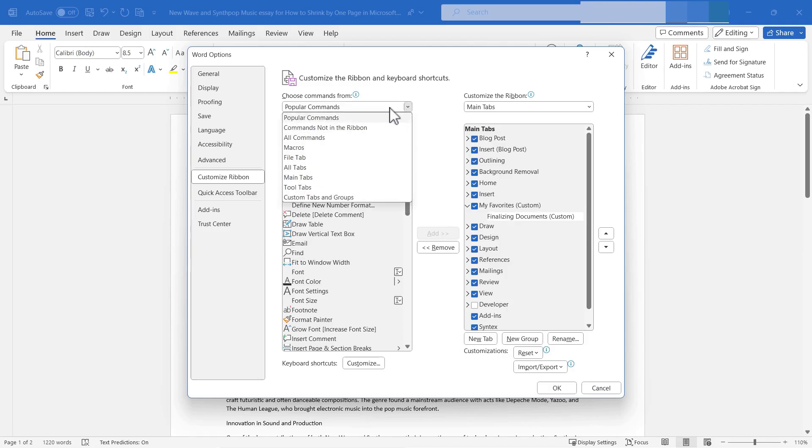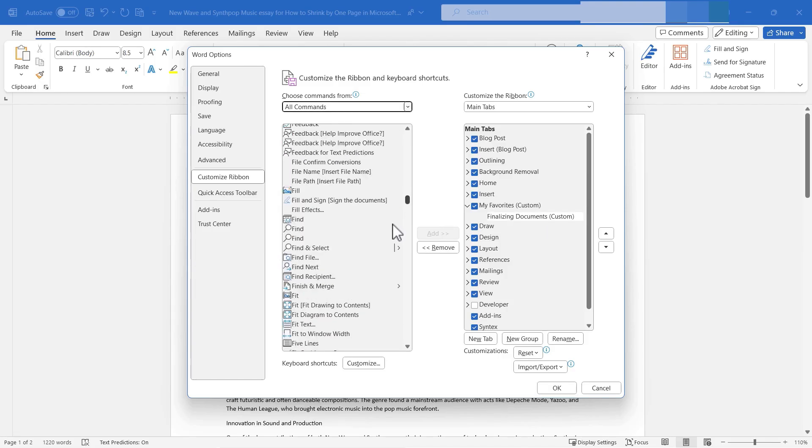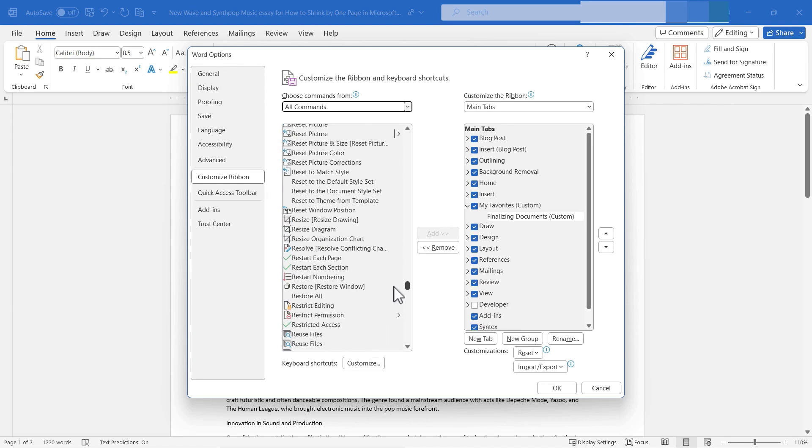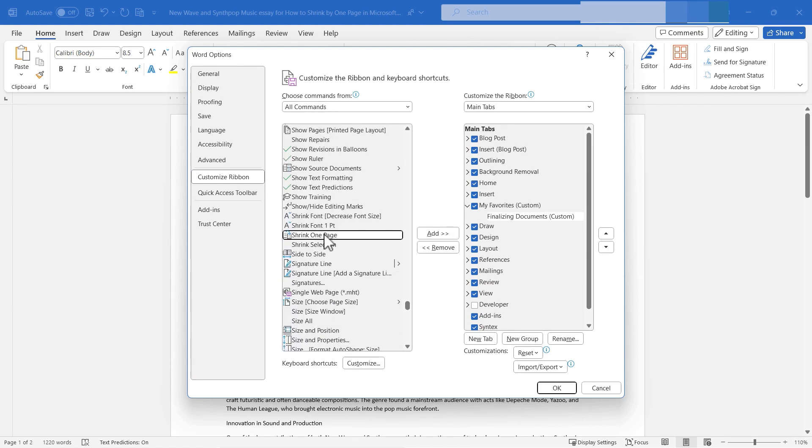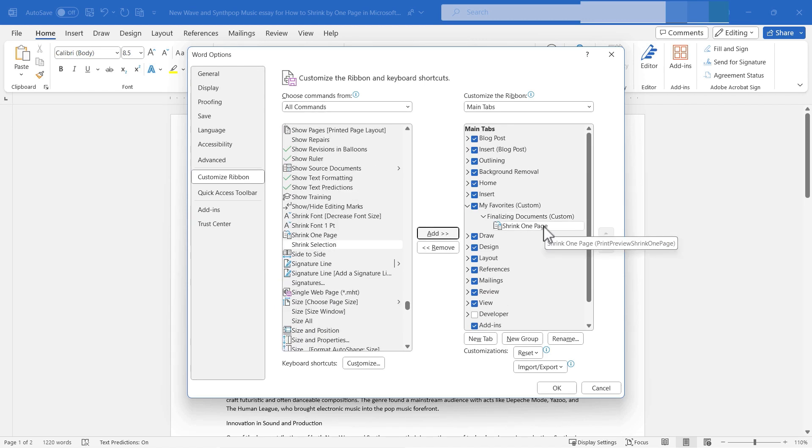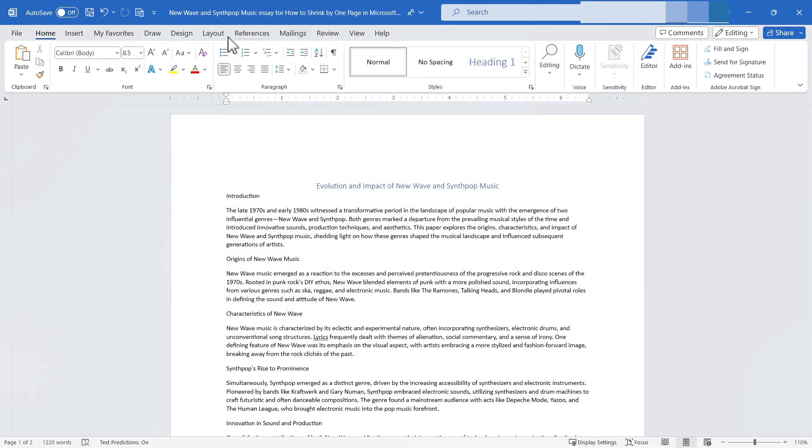And then I'll just go here to all commands here at the left and I'll browse down to shrink one page. There it is. And I'll click add. Now shrink one page is going to be part of a custom group on my own custom tab and ribbon. So I'm going to click OK and take a look.